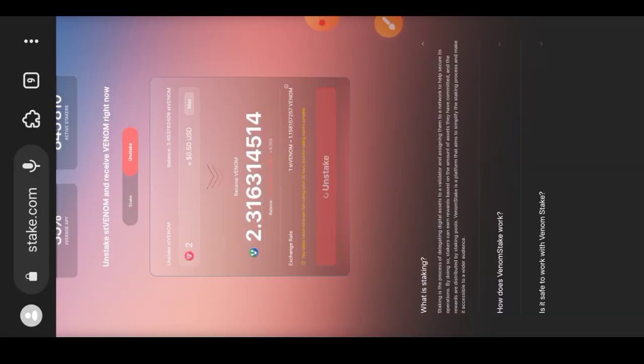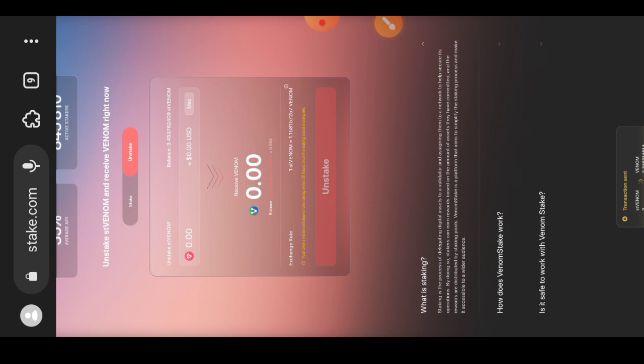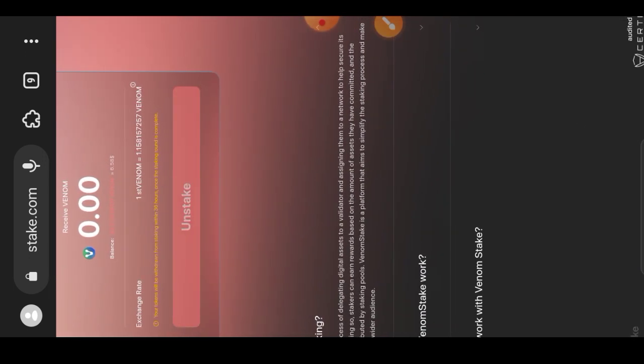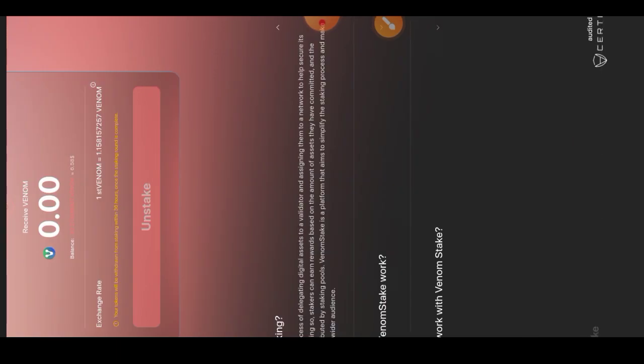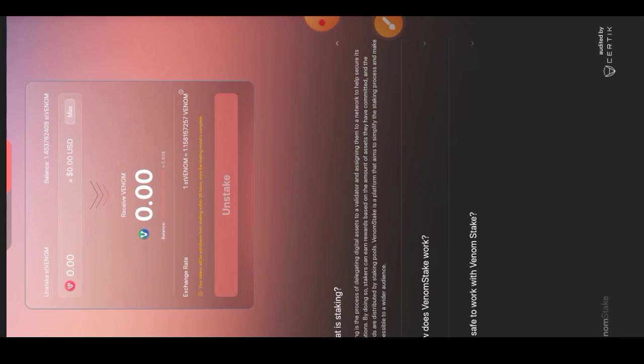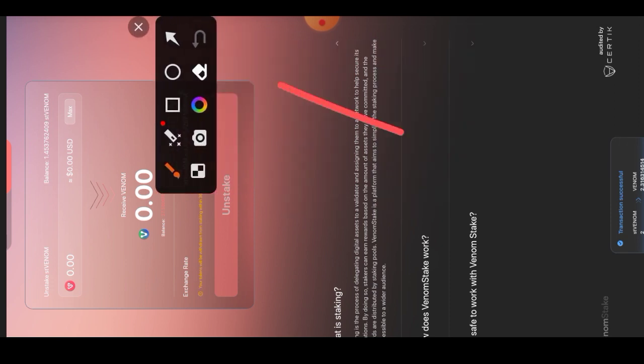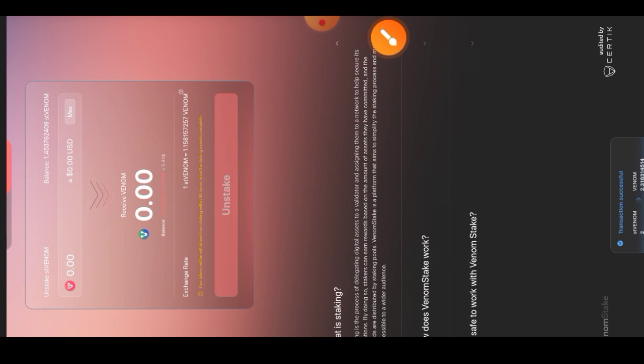I'll tap on confirm transaction and wait for the transaction to be successful. Our transaction is successful — that is a pop-up at the bottom of my screen right here. We are done with task number five, which is the staking. I will go back to our testnet website now.